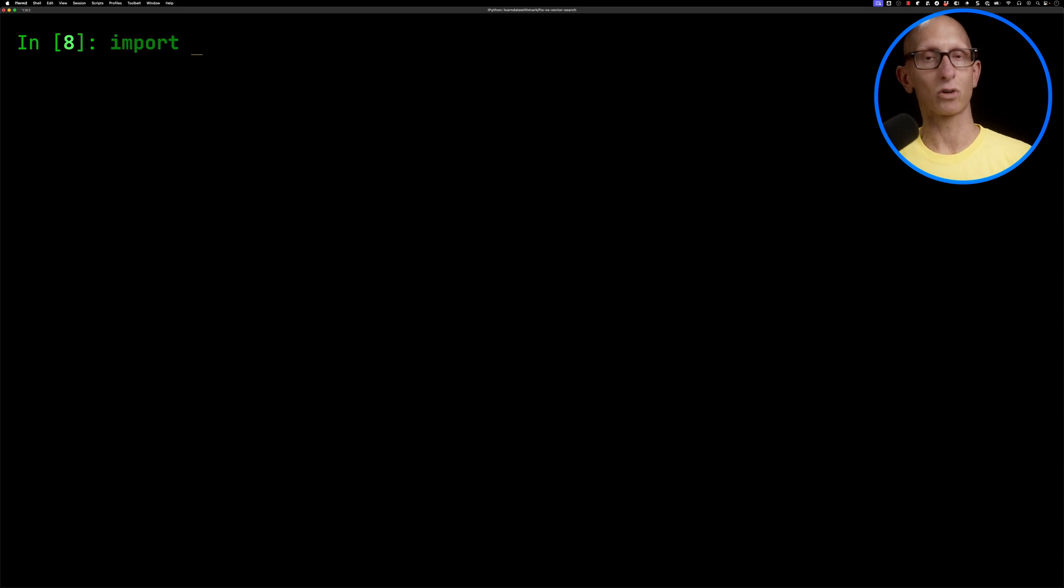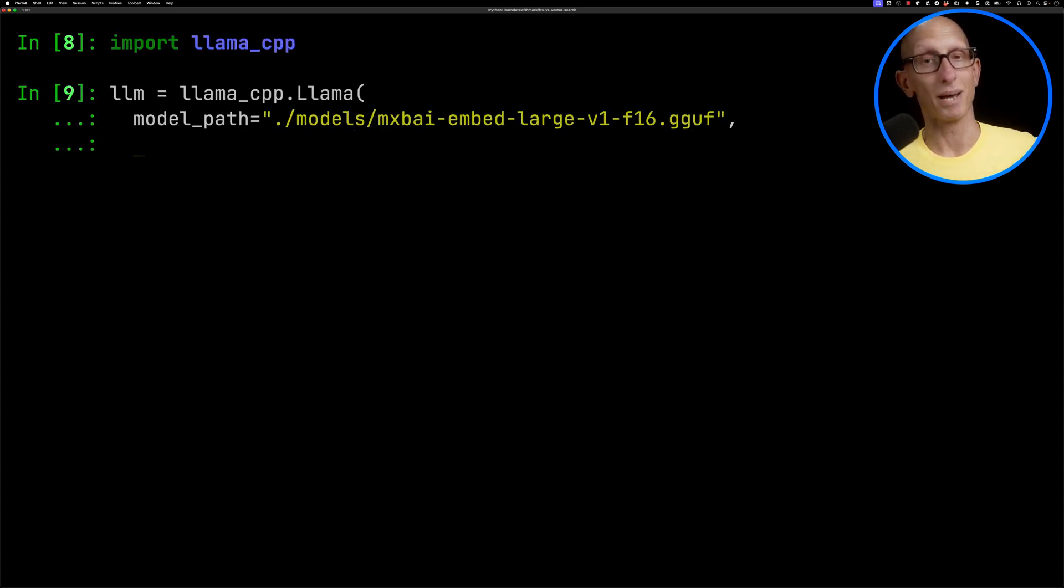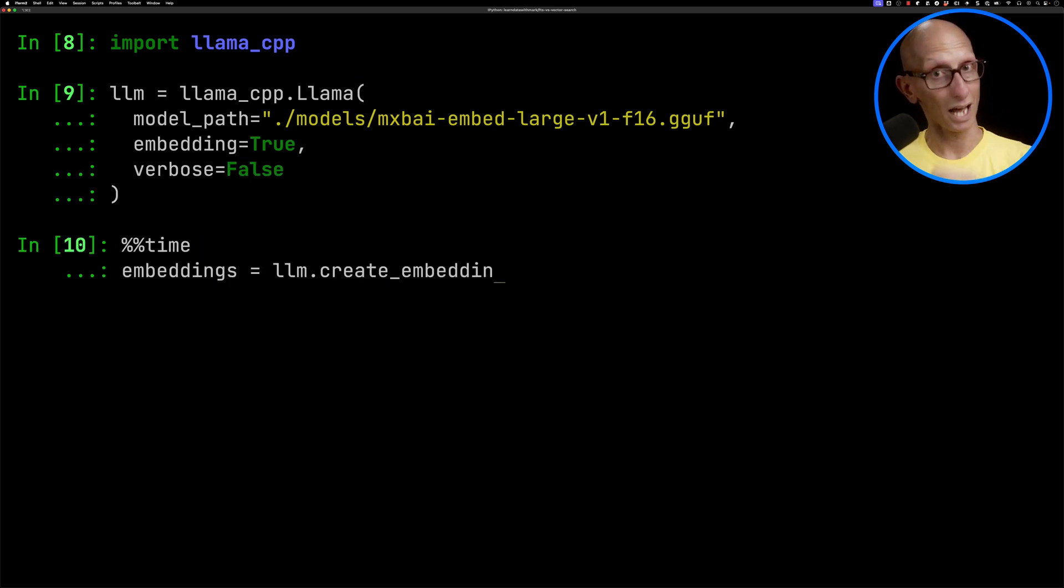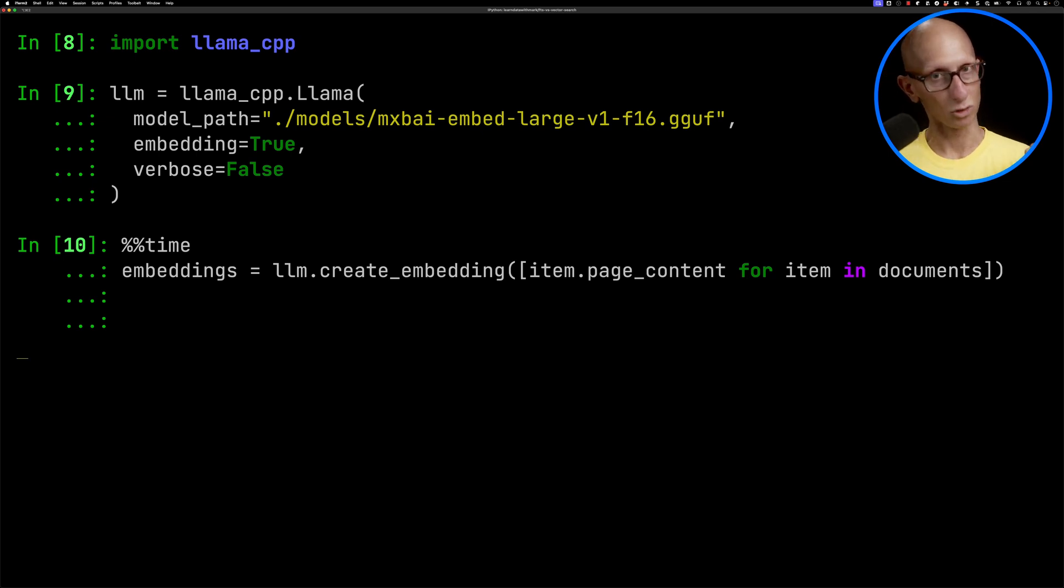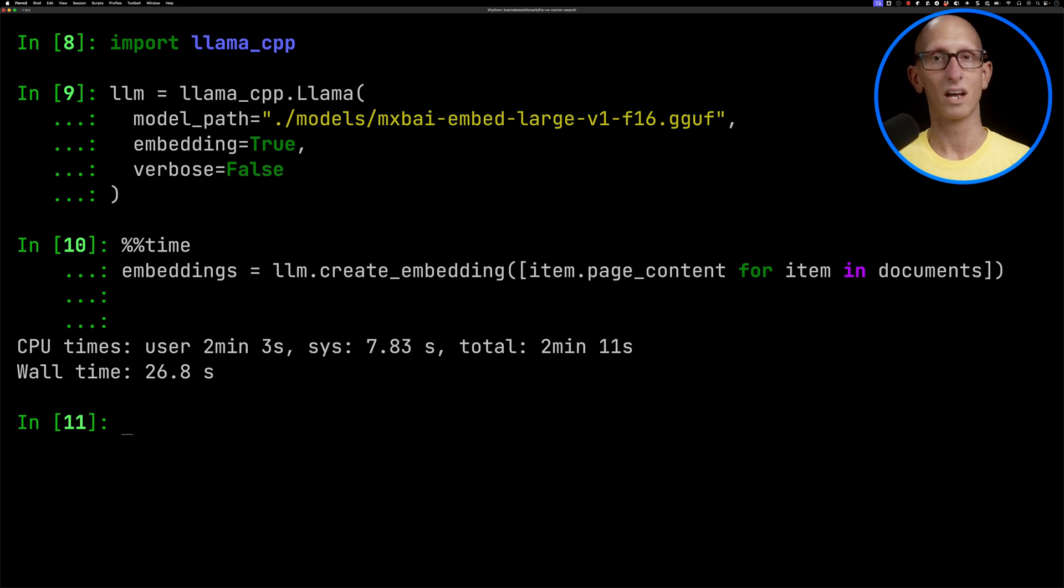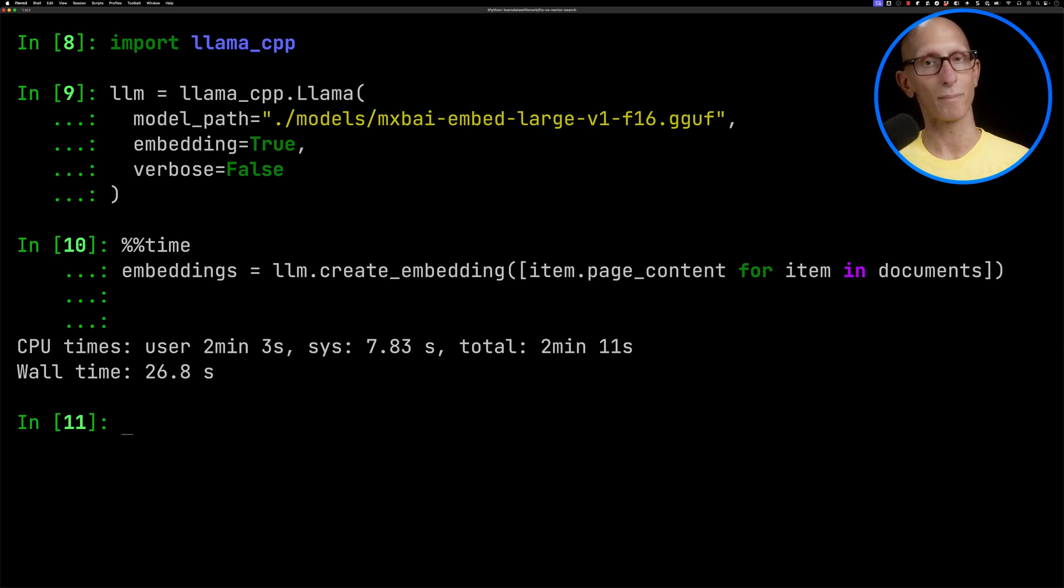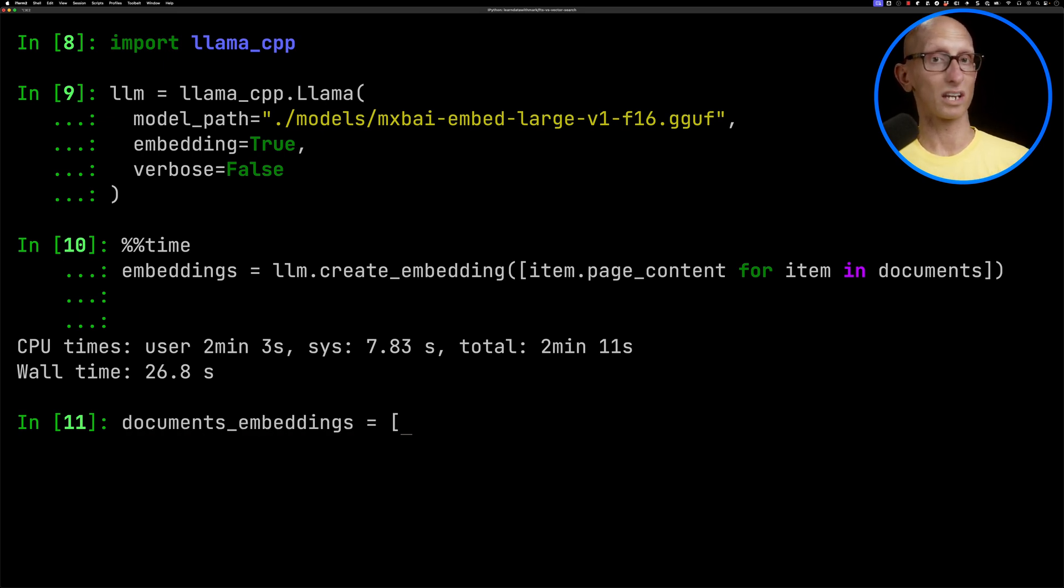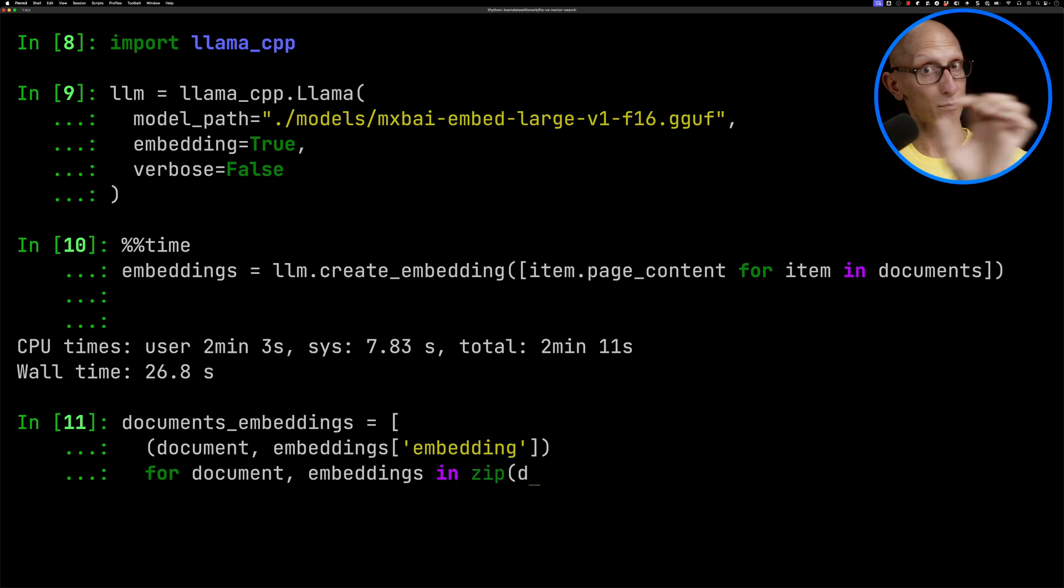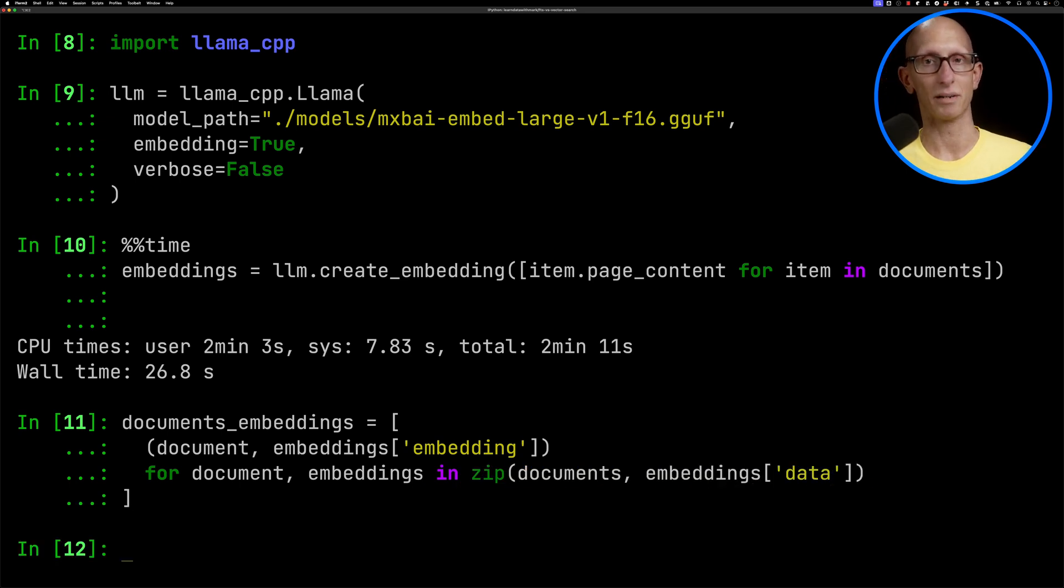Now we're going to create some embeddings using Lama CPP and one of the mixed bread embedding algorithms. We'll call the create embedding function and pull out the page content for each of our documents. We'll also time how long that takes. You can see it eventually finishes taking just under 27 seconds for our 300 or so documents, about 0.1 seconds each.